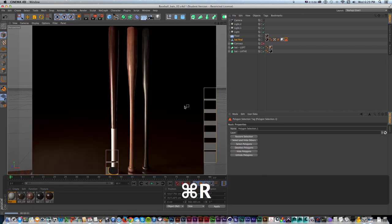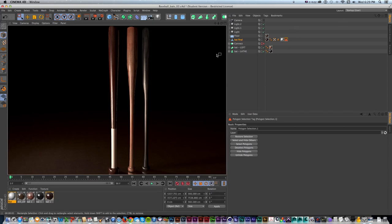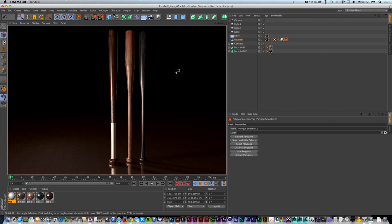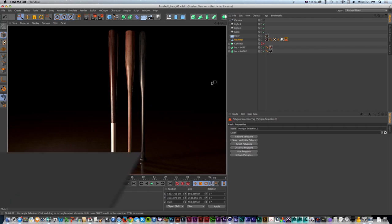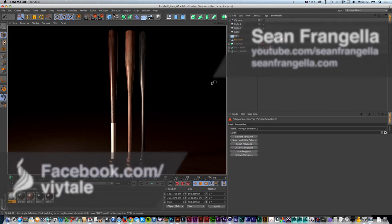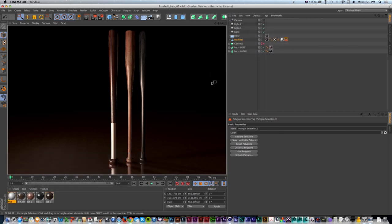So now if we do a render, we have three bats, made three different ways, with three different types of textures - and we covered lots of good little tips along the way. I hope you enjoyed this one - it was a fun one to set up and go over modeling and texturing techniques for different types and styles of baseball bats. As always, if you want to check out more Cinema 4D tutorials, subscribe on YouTube and Vimeo at youtube.com/SeanFrangella, and check out the Facebook page at facebook.com/Viytale to request tutorials and ask questions. Thanks for watching, I'll see you at the next video.